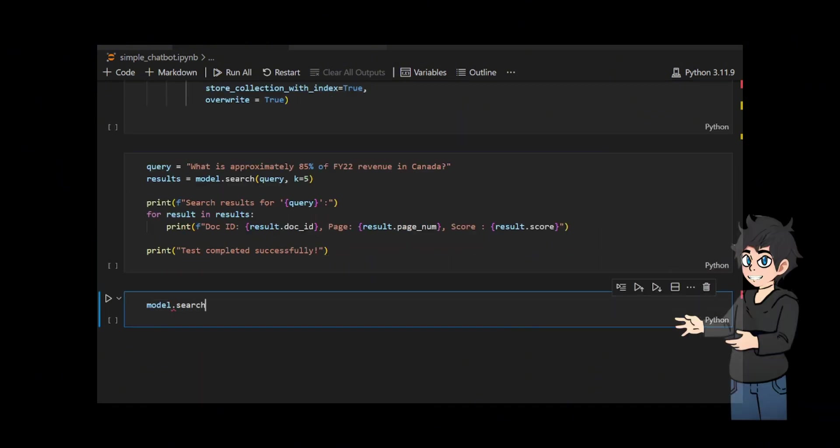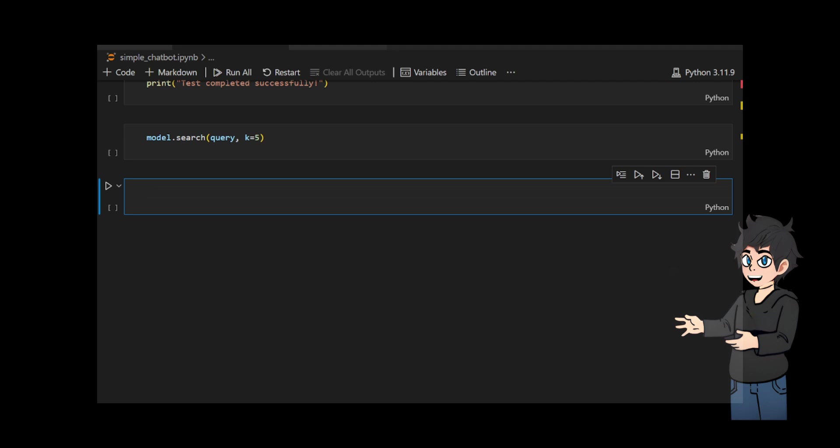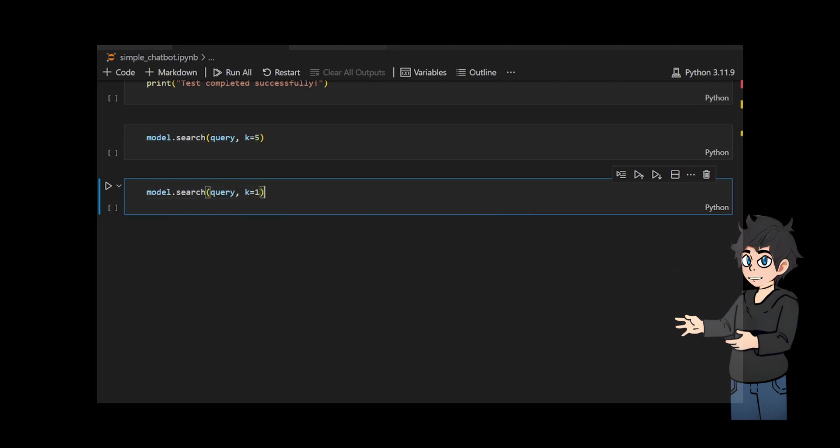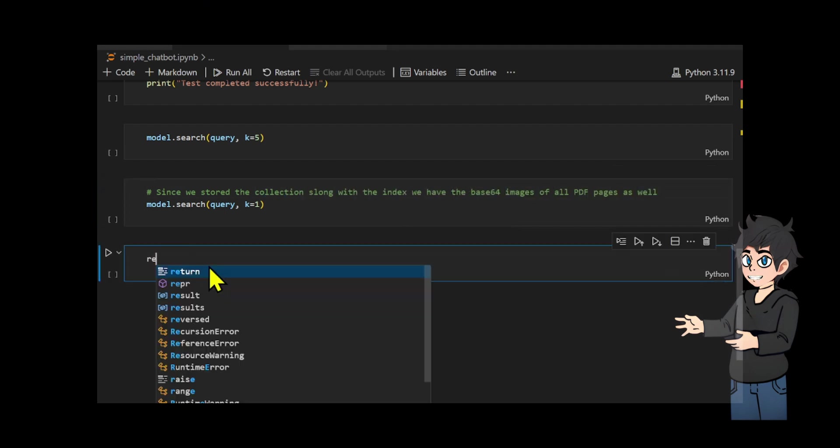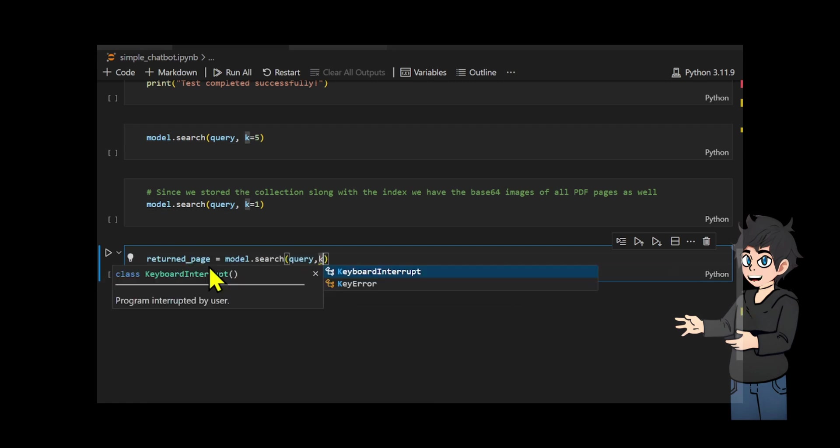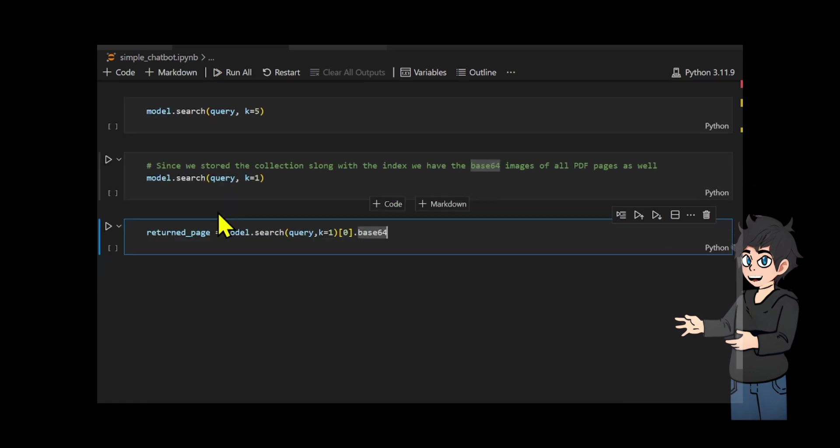Since we stored the collection along with the index, we also have the base64 encoded images of all PDF pages. This allows the system to retrieve the base64 image of the top result, enabling the matching page to be displayed visually. The retrieved page, or its base64 encoded version, is then passed as a returned page for further use.